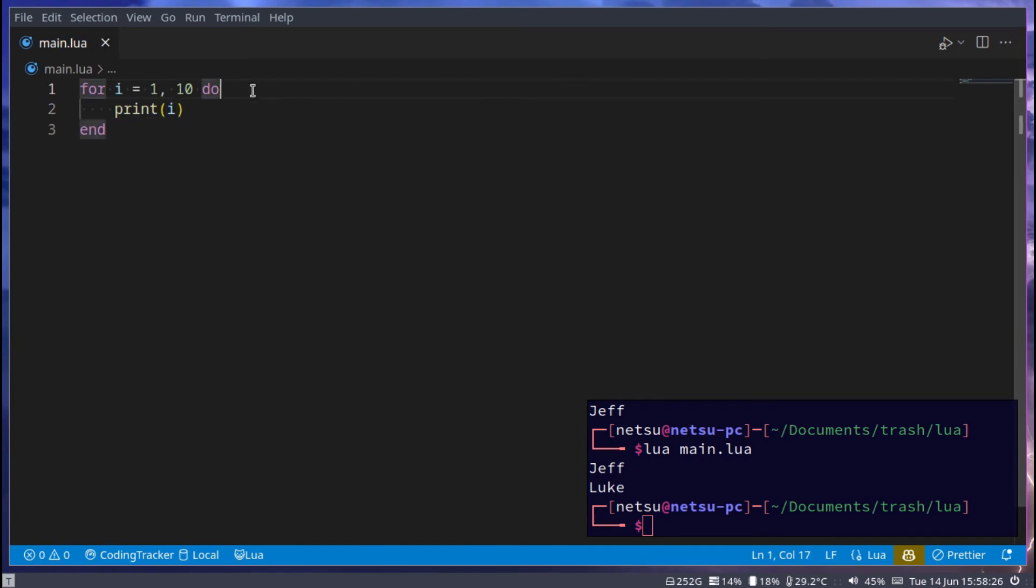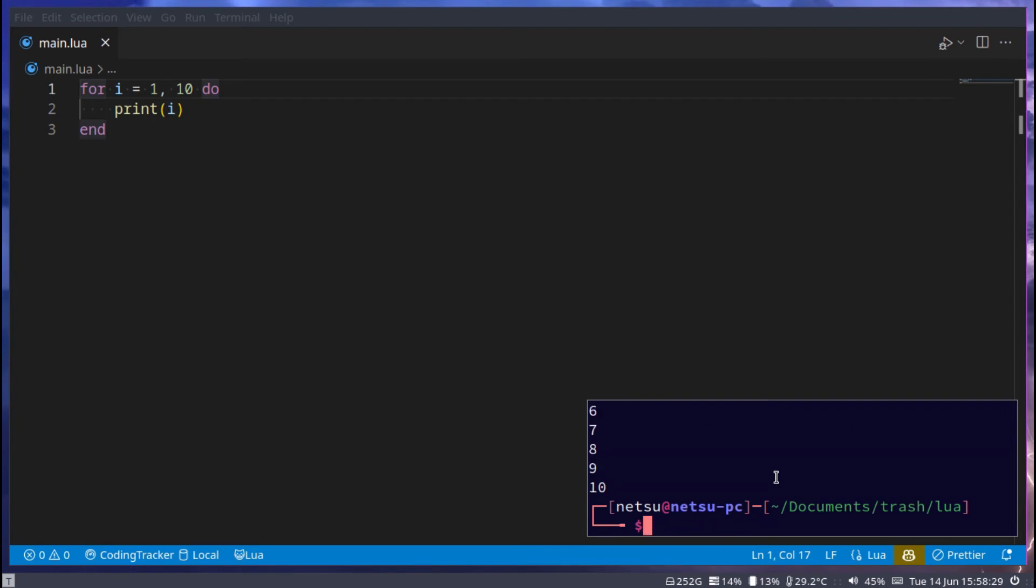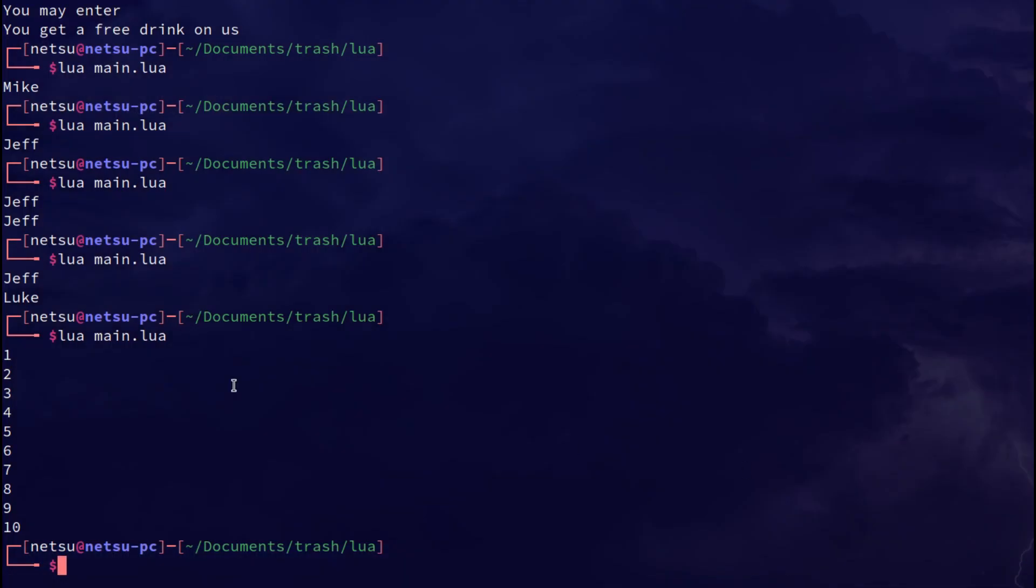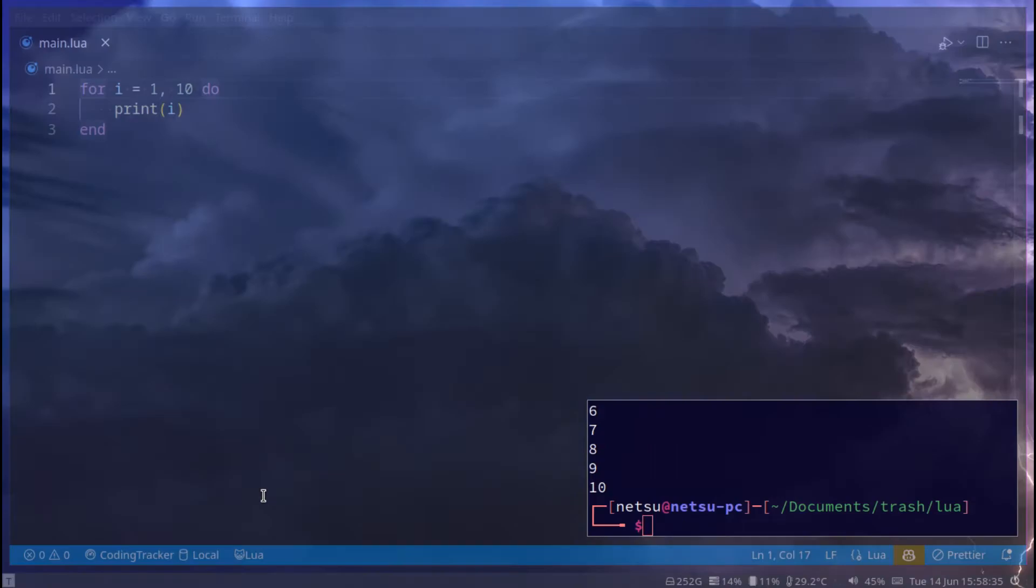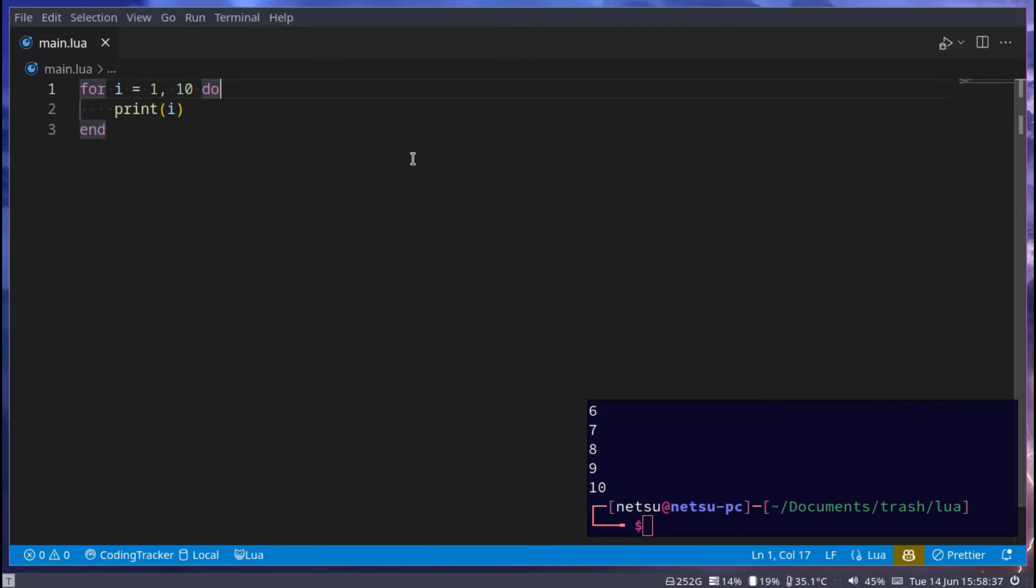This will count from 1 to 10 and print it out. So we have 1, 2, 3, 4, 5, 6, 7, 8, 9, 10. From 1 to 10 it will just loop and loop and loop and change this i variable here.